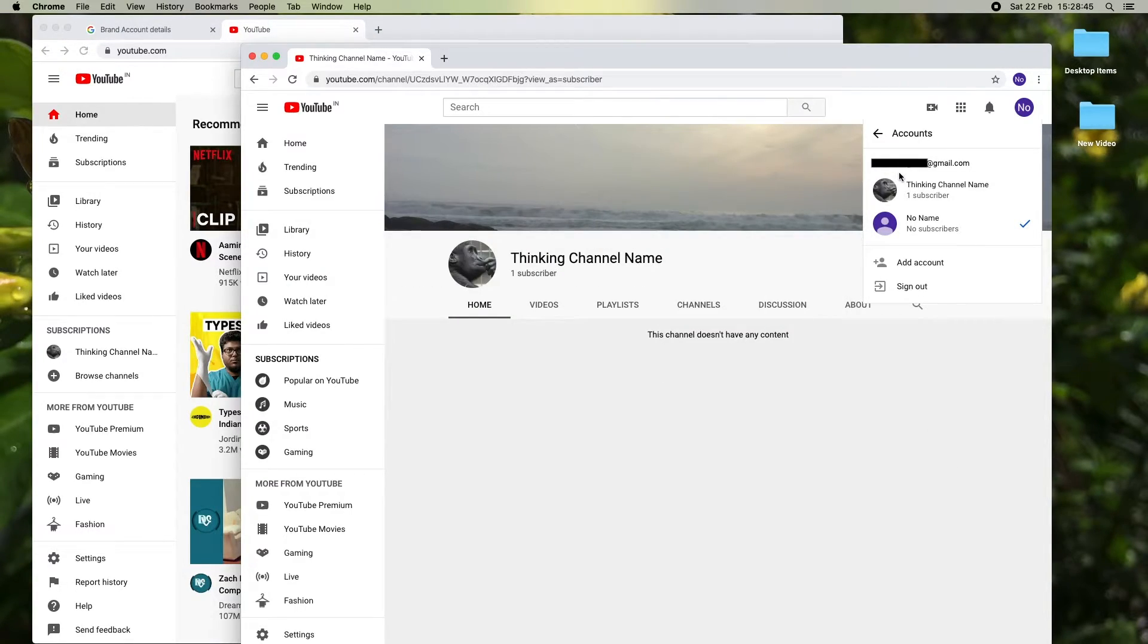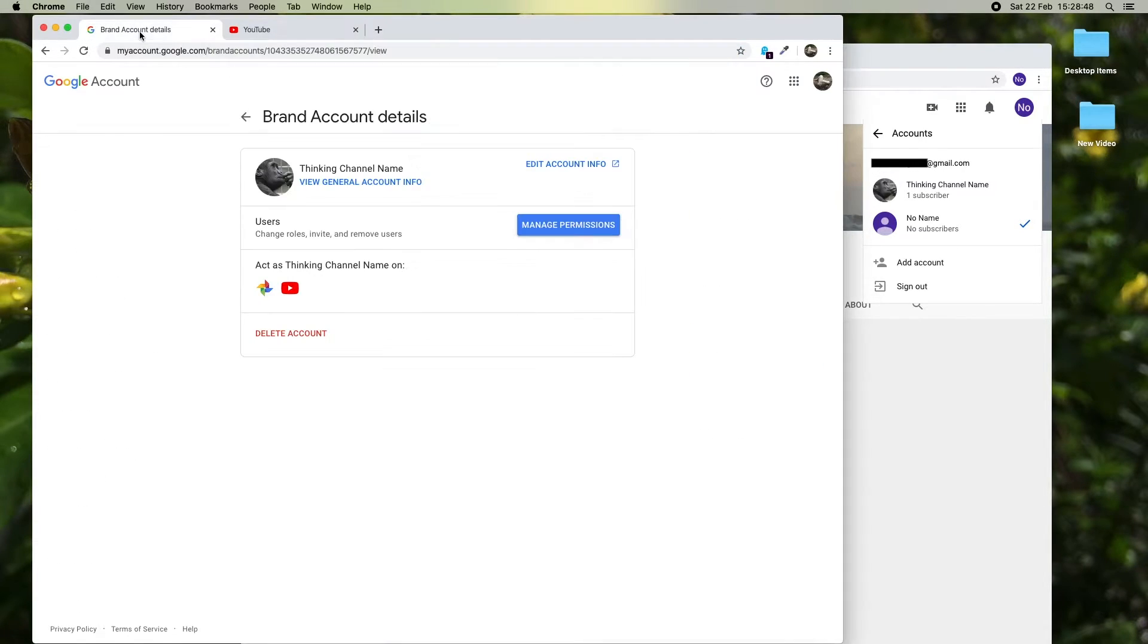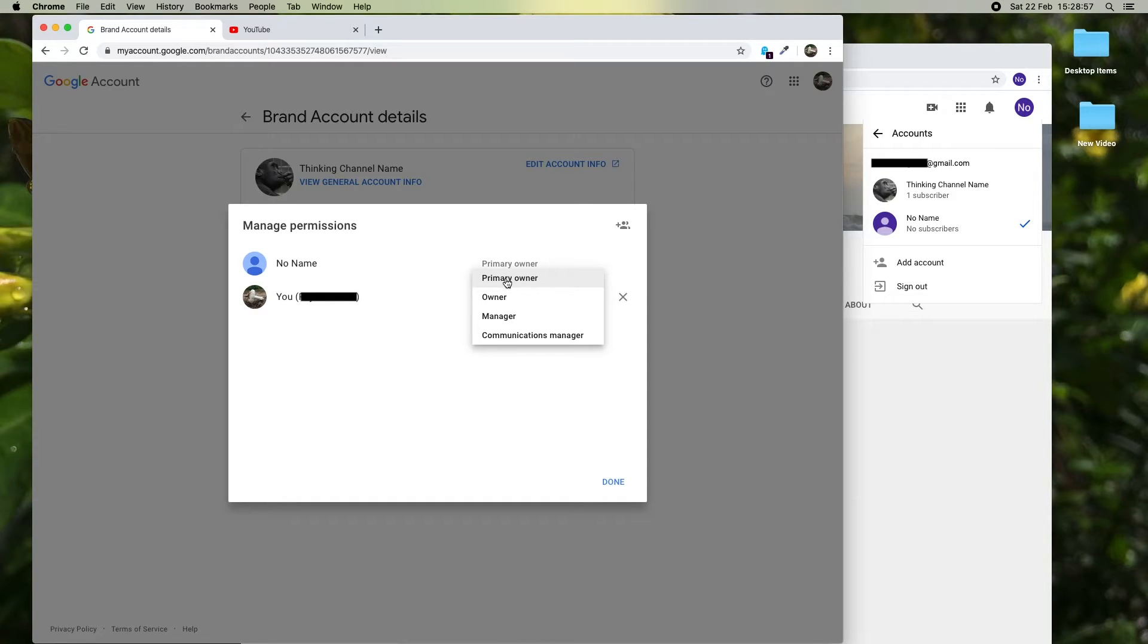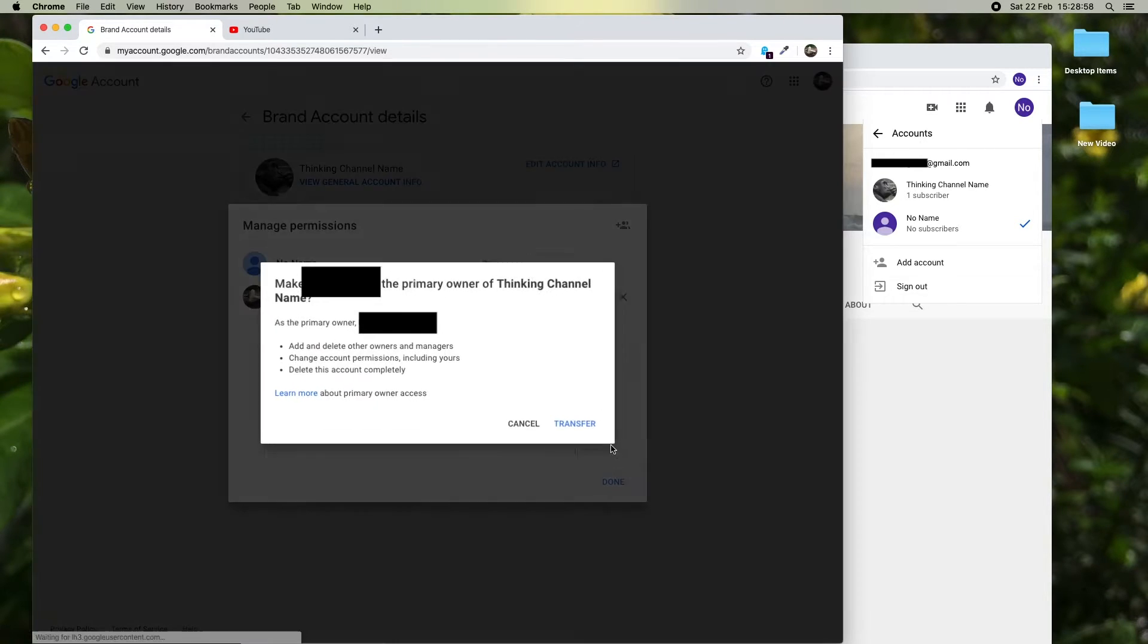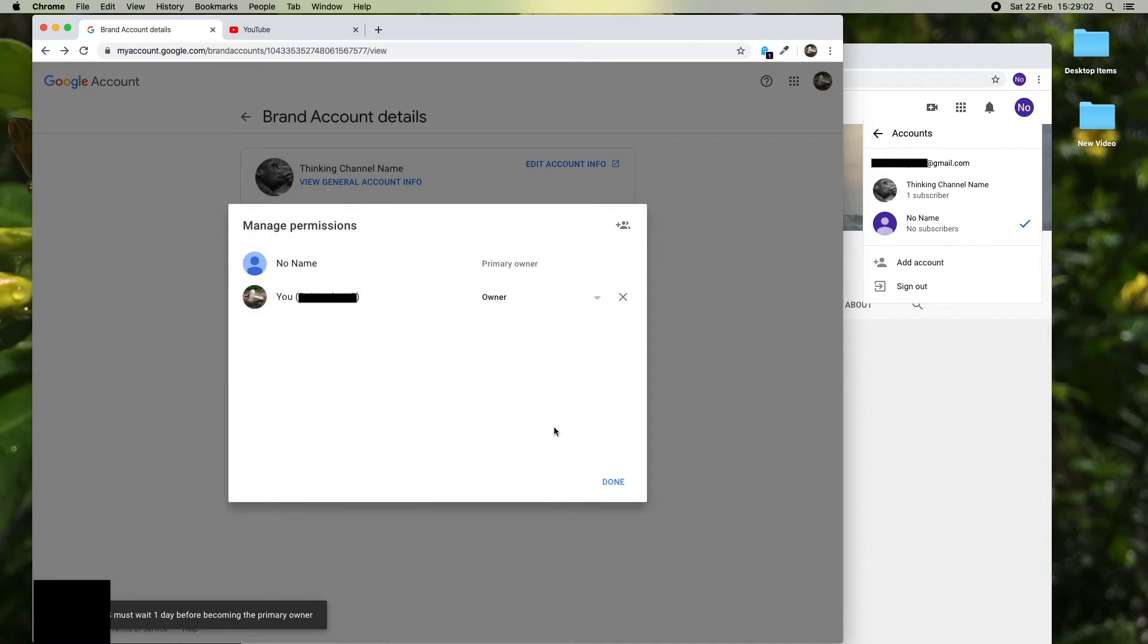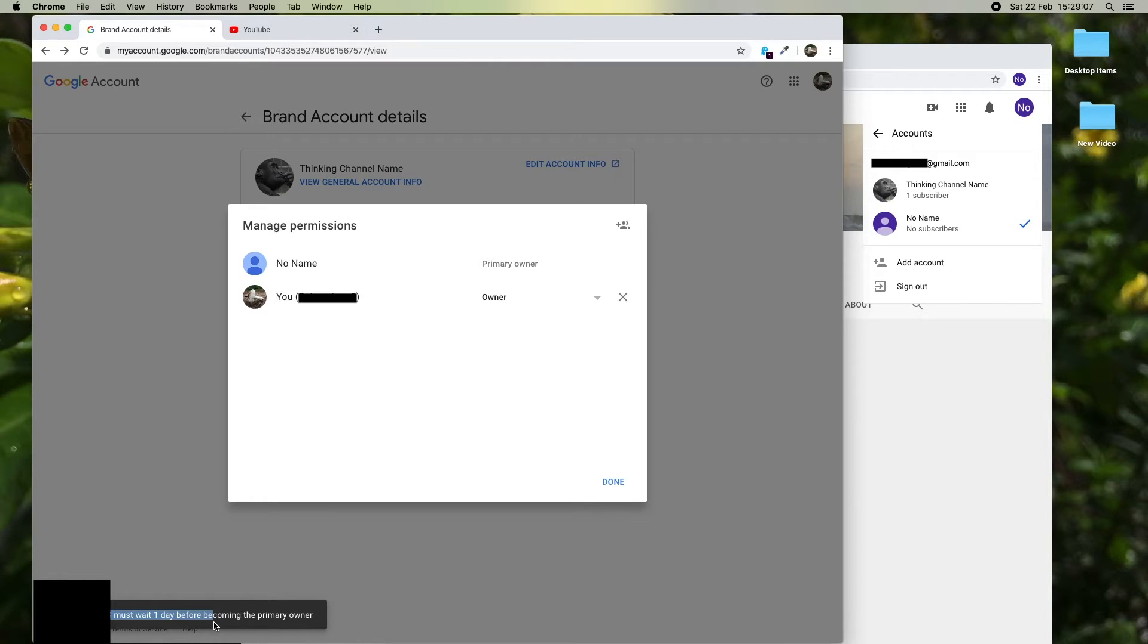What we need to do for complete transfer is we have to change the permission to primary owner in the new email account, and we have to wait 24 hours to make the complete transfer.